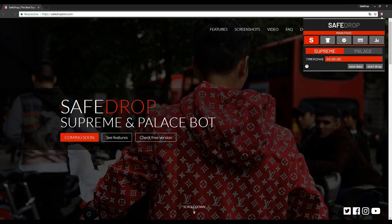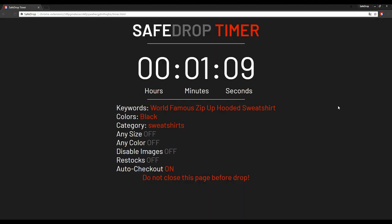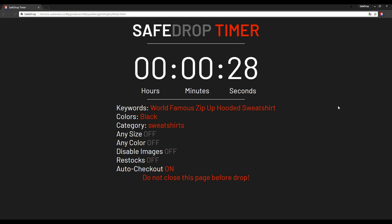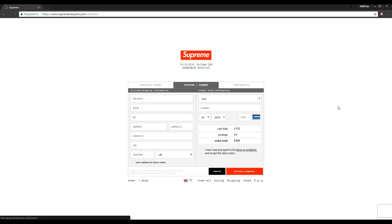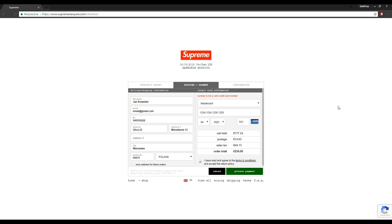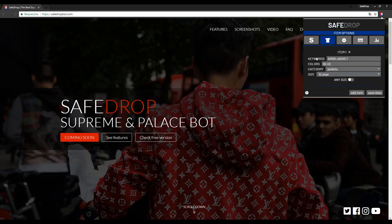Let's see how a drop on Supreme looks like. We've been redirected to the site with the countdown. There's also a short summary of information about the first selected item. Now let's see how it looks on Palace.